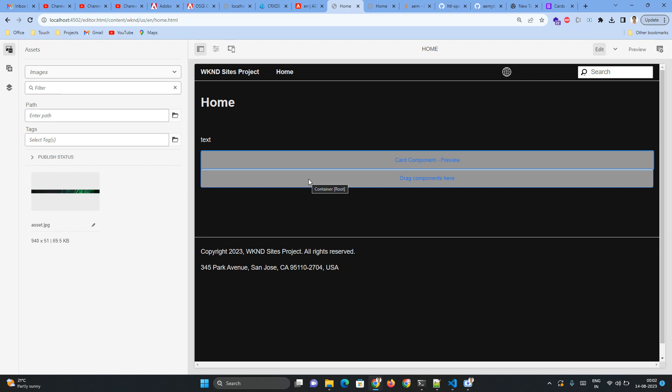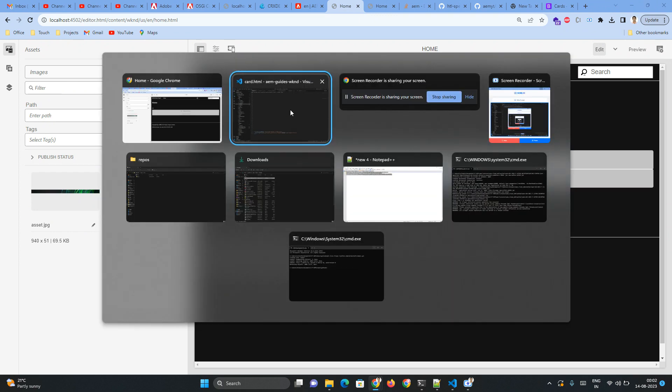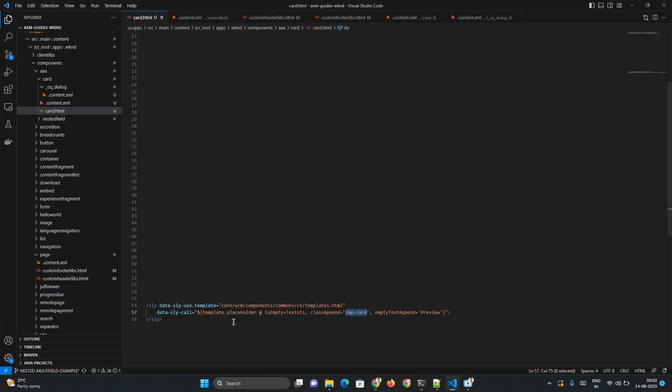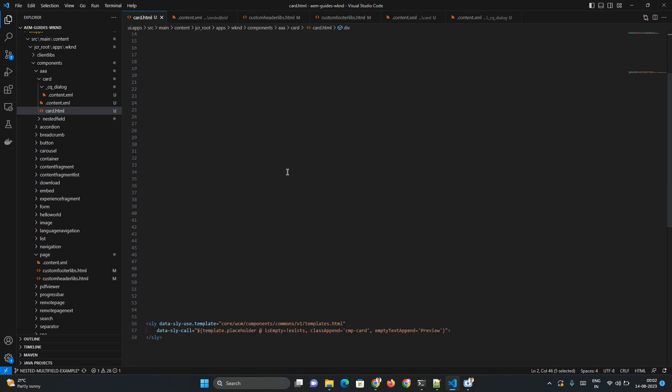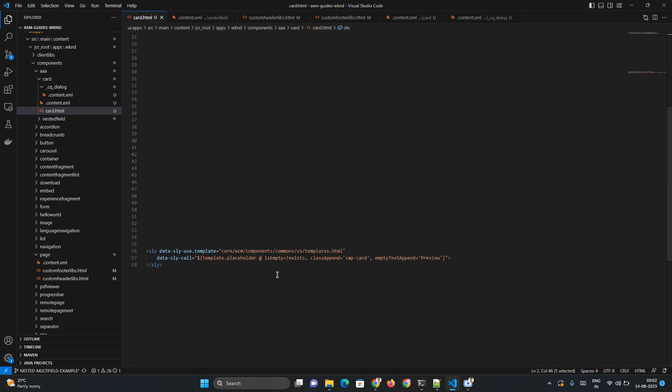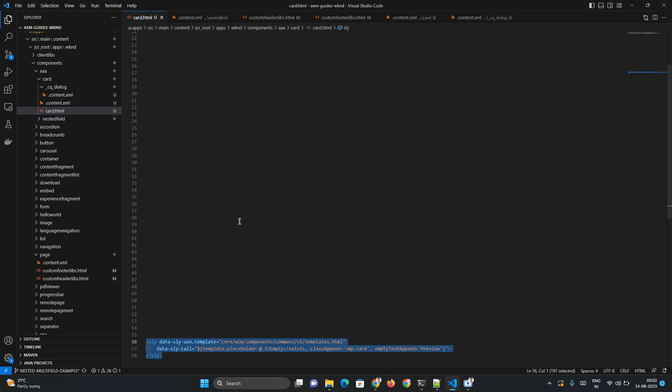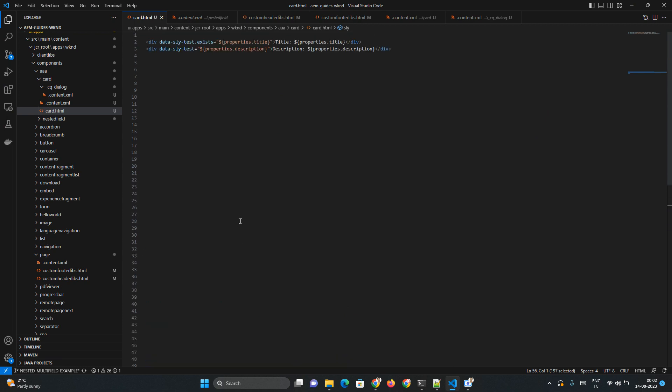Remember I have given here a boolean condition also. This 'exists' is actually a boolean condition for whether my title property is provided or not. Okay, so yeah this way you can enable and disable a placeholder view of a custom component.